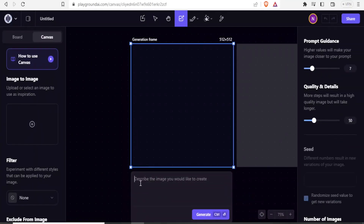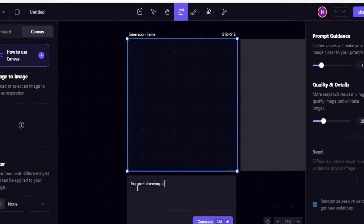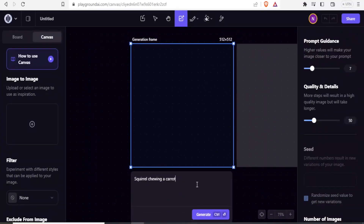Down here is where you type your prompt — you basically give the details of what you want. For instance, let me type 'squirrel chewing a carrot'. I've left my prompt guidance at 7 so I don't put it at a higher value. If I put it at 14 that would adjust it, so I'll just set it at 7.